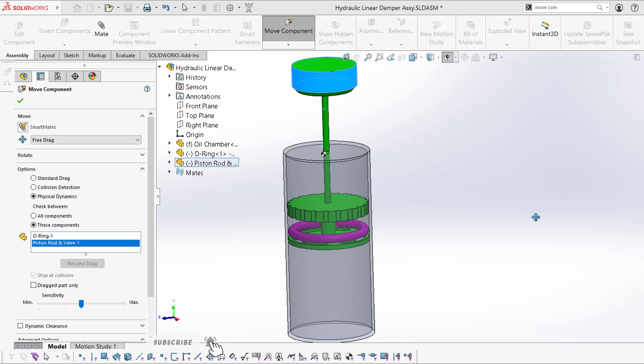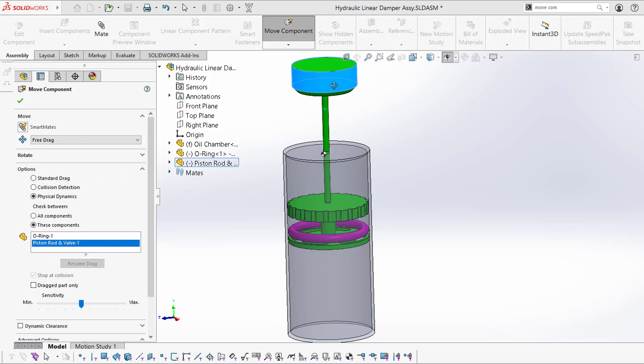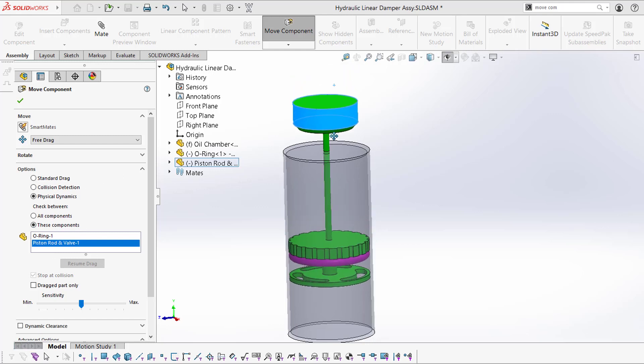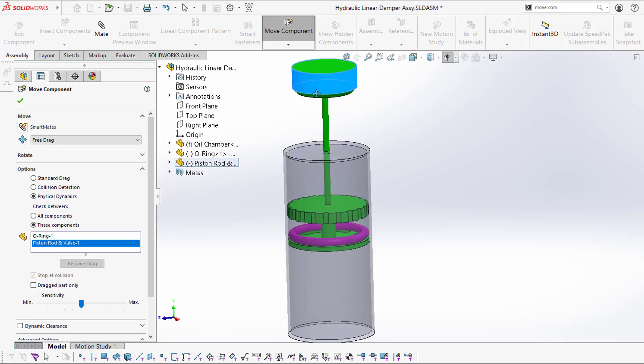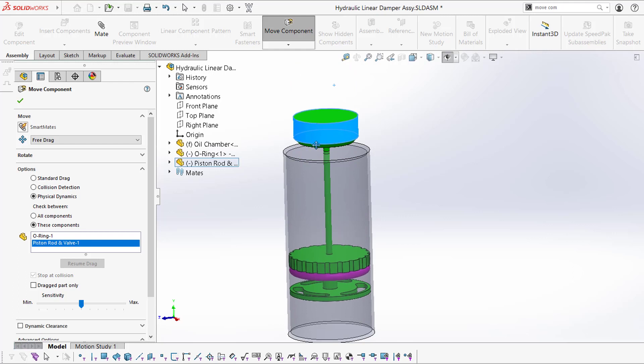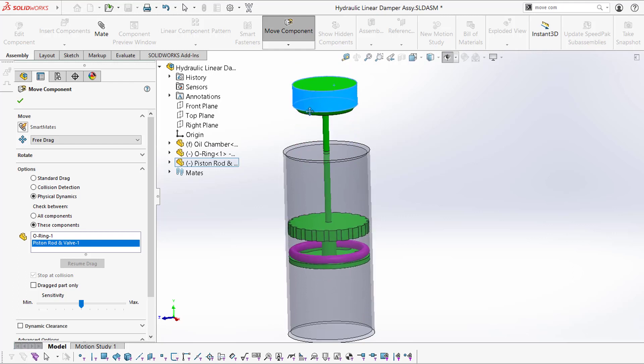Now I'm going to teach you this very handy capability called physical dynamics, which is under the move component. So if you type in move component, it will bring you here. And then physical dynamic, these components. And then you'll be able to do what I'm showing you right now, which I have no mates at all. And it's a pretty cool feature.